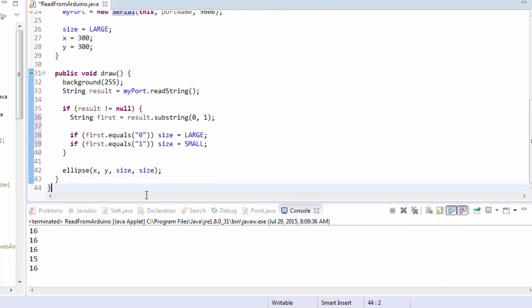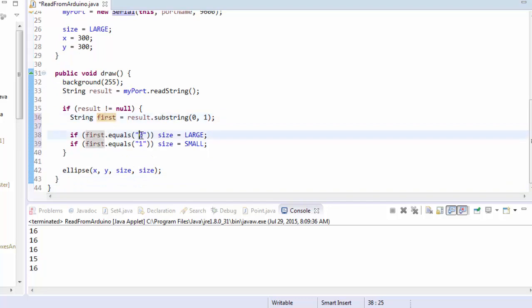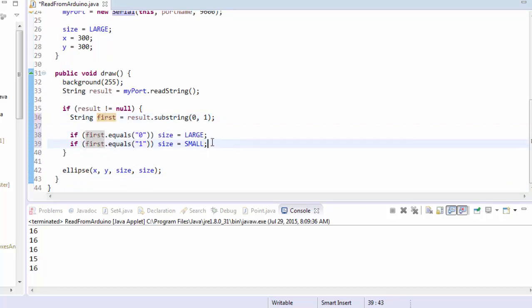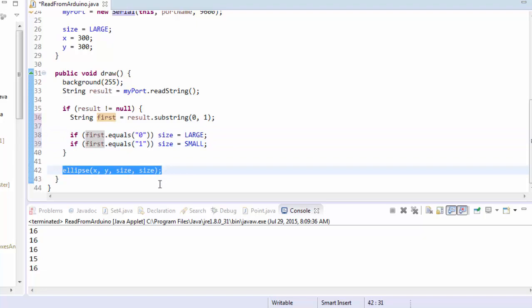So I'm just testing. Was the first thing that I read from the Arduino a zero? If so, let's make the ellipse size large. Otherwise, let's make it small. And then the very next thing is we display the ellipse.